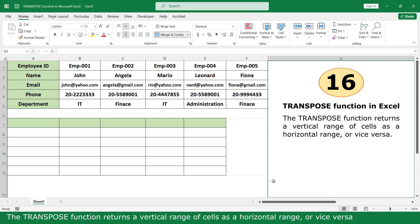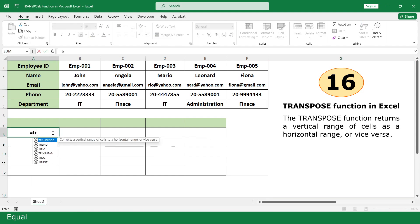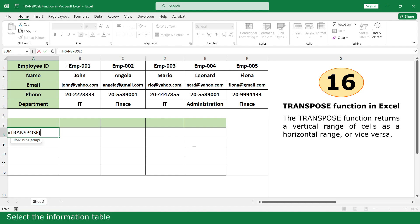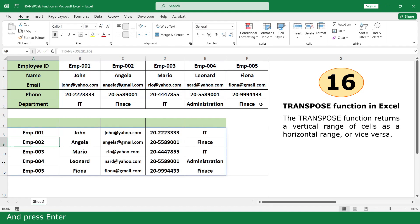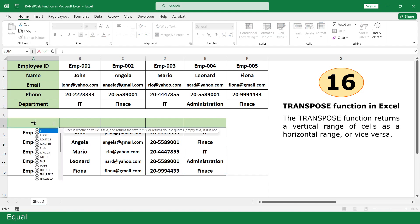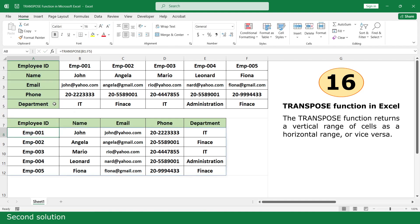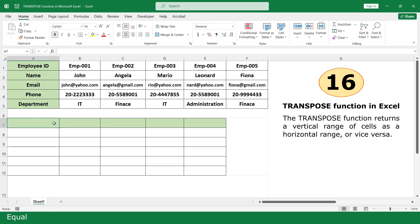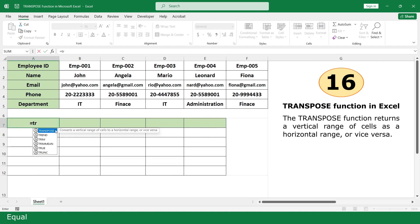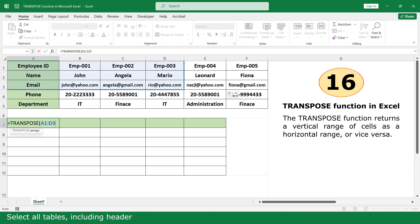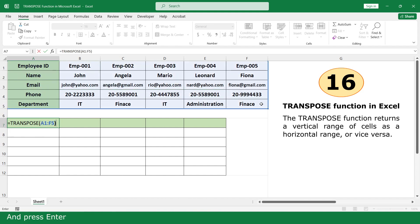TRANSPOSE function. The TRANSPOSE function returns a vertical range of cells as a horizontal range, or vice versa. Equal. Click on TRANSPOSE function. Select the information table. Close parenthesis and press Enter. Equal. TRANSPOSE function. Select the table header. Close parenthesis and press Enter. Second solution: Equal. TRANSPOSE function. Select all tables including header. Close parenthesis and press Enter.